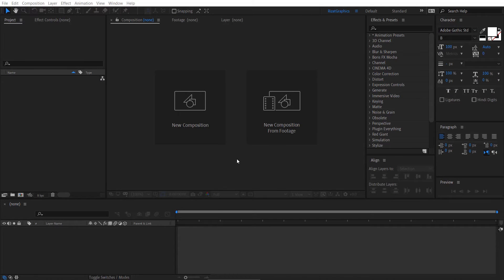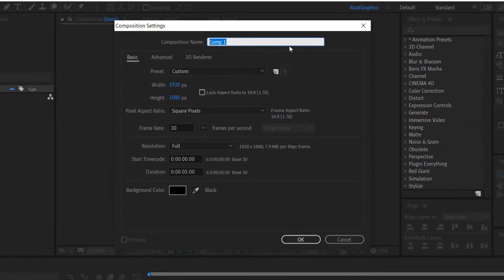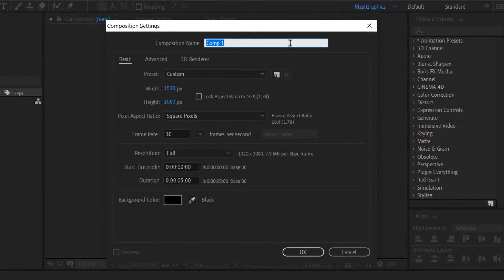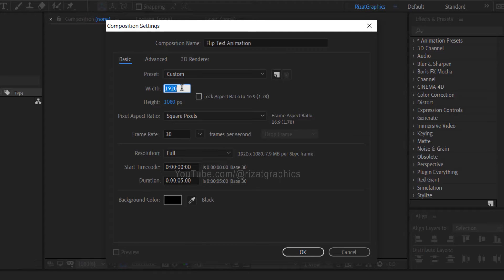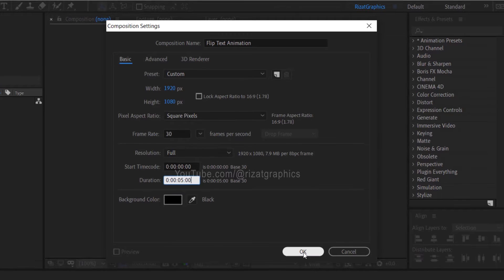Open Adobe After Effects, then create a new composition. Name it Flip Text Animation. Set the resolution to 1920 by 1080 pixels, 30 frames per second, and set the duration to 5 seconds.